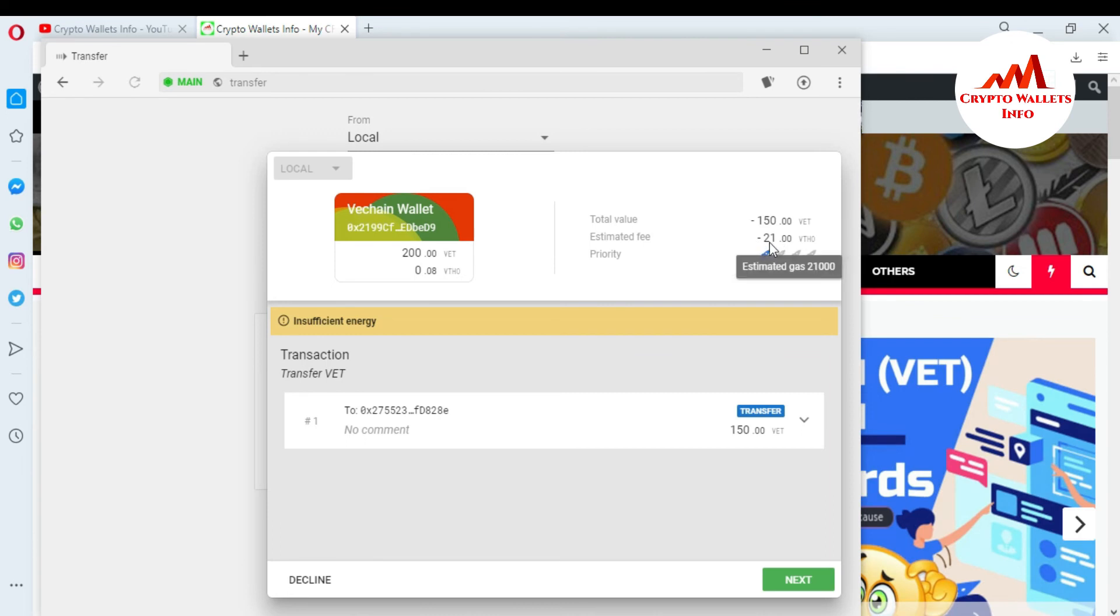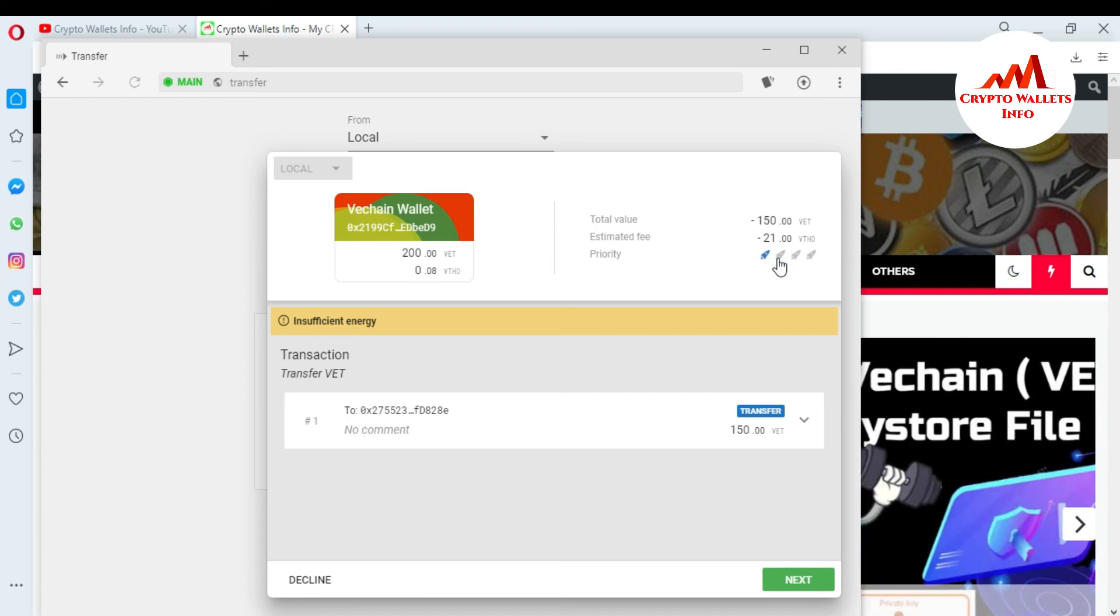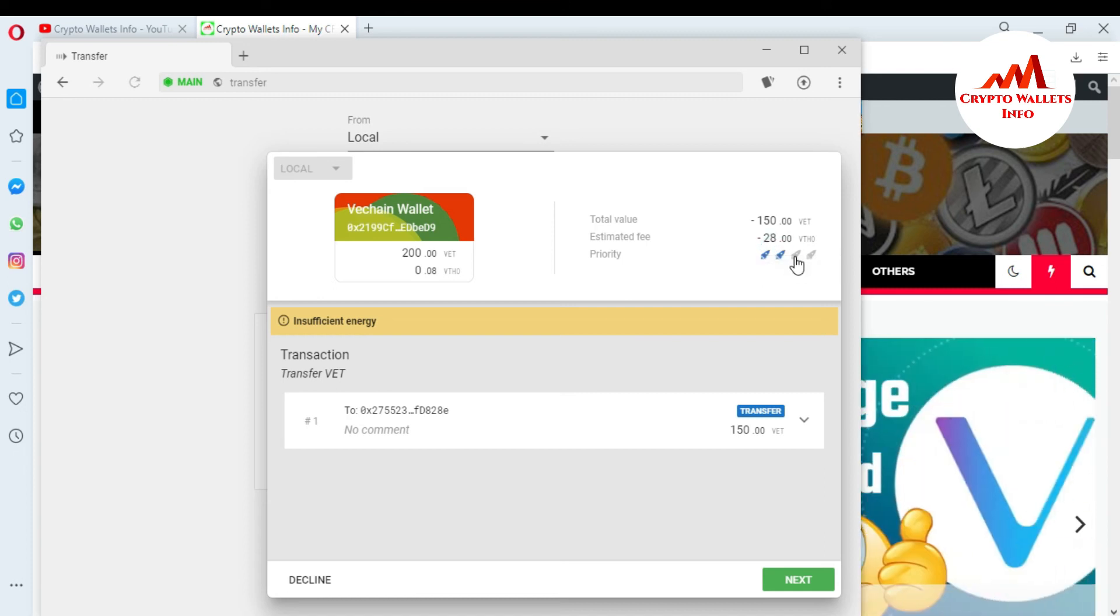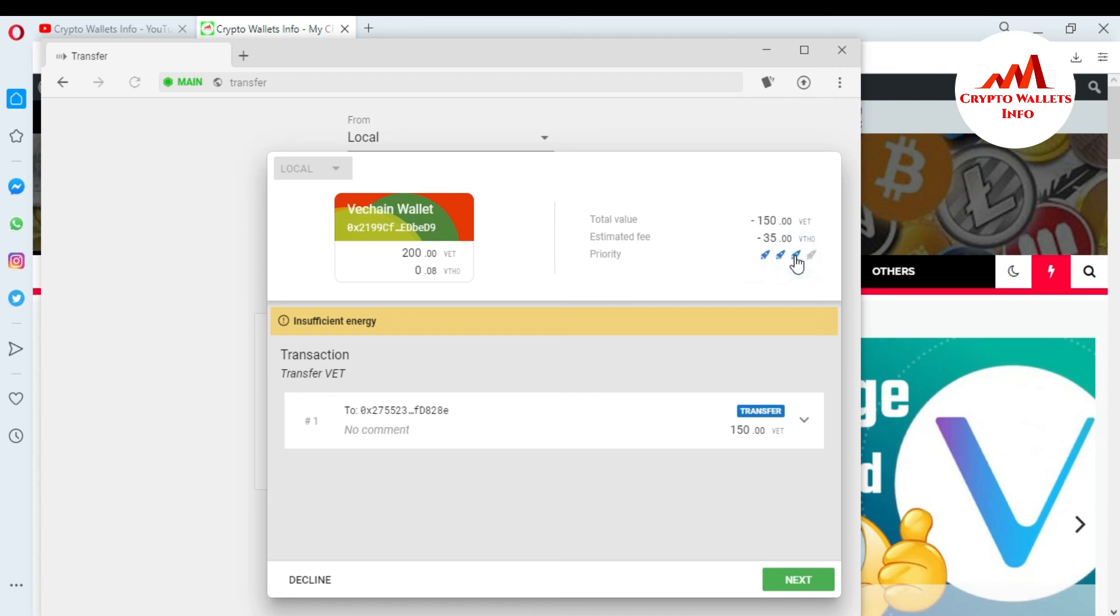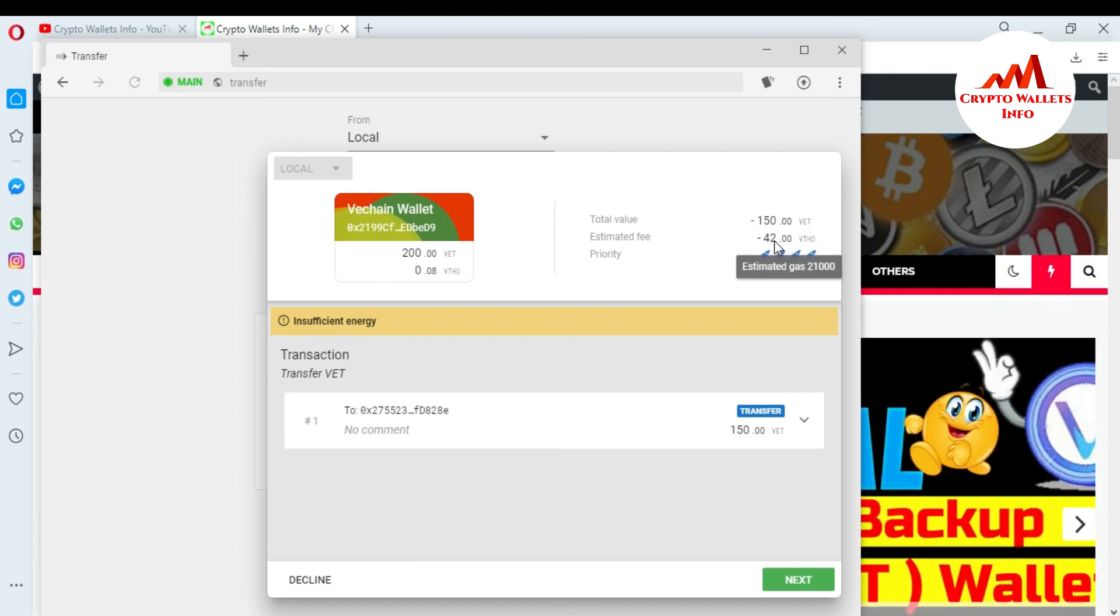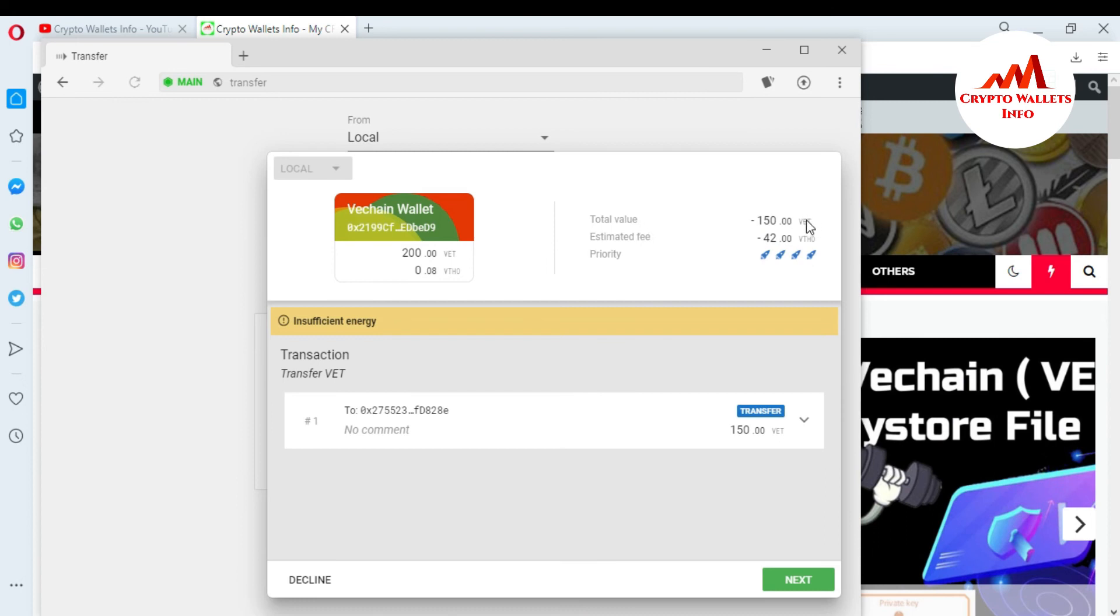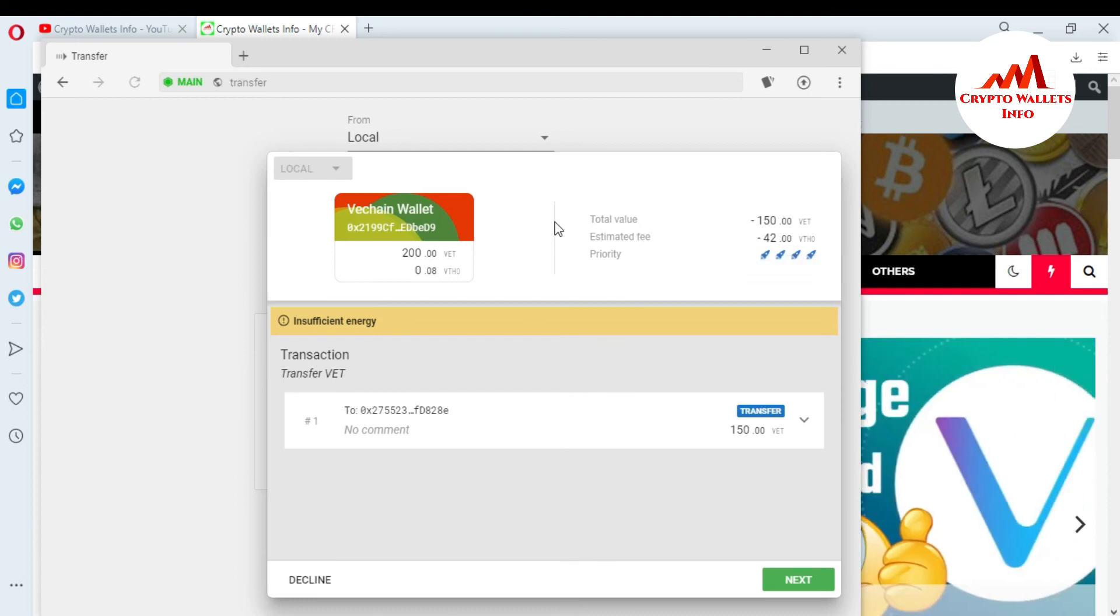So I must have 21 VTHO. This is the priority. If you click on one and second you can see here the price is changing 28, that is the 35, 25 and if you click on fourth priority, so 42 VTHO you need to send 150 VET from your this wallet to other wallet.